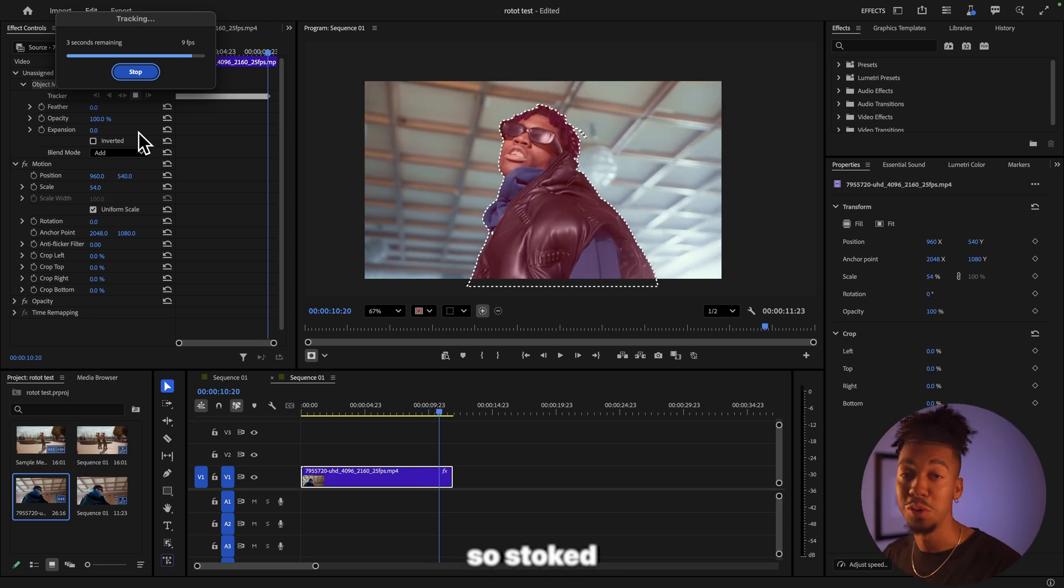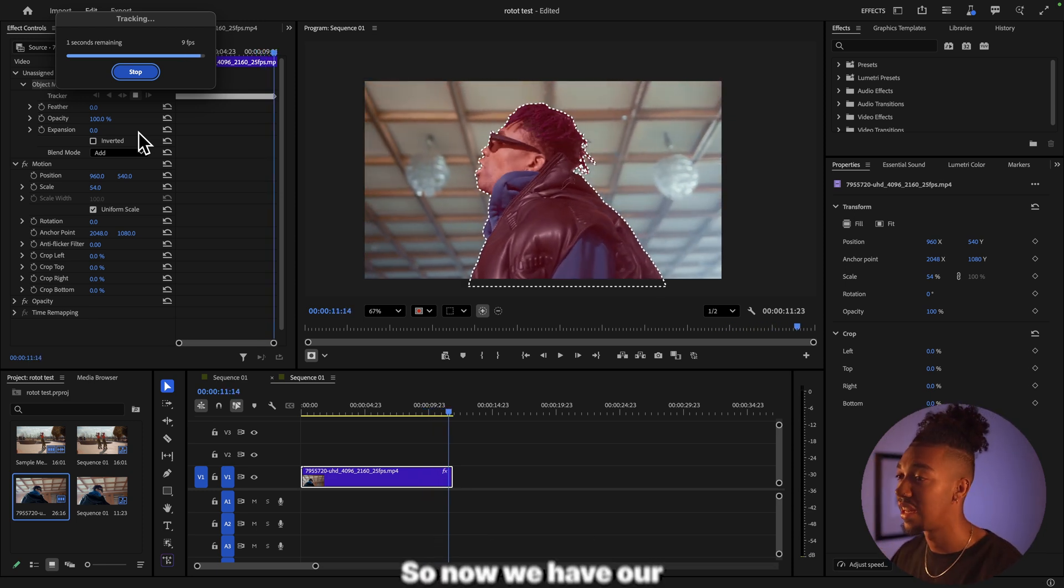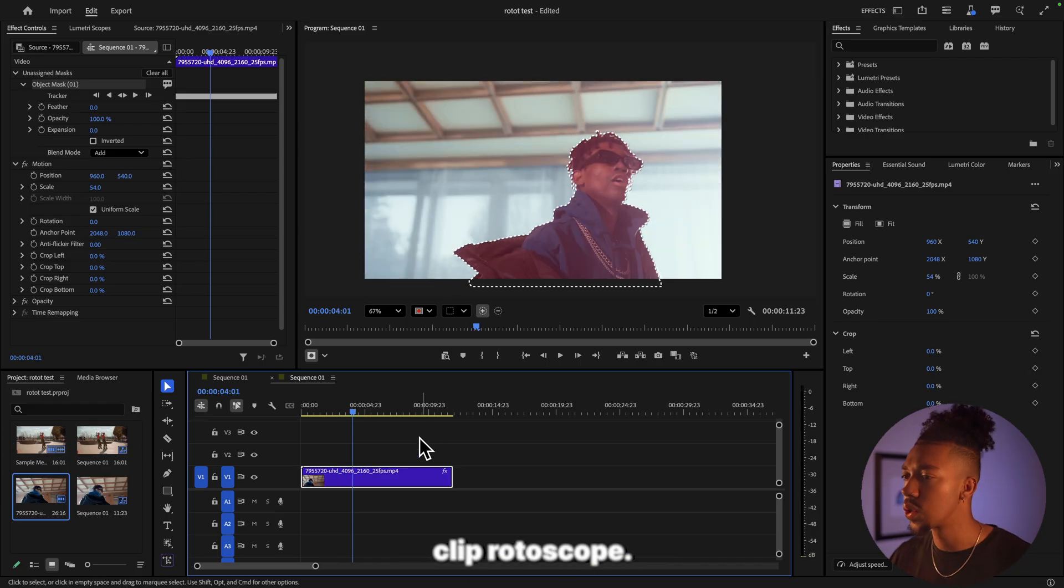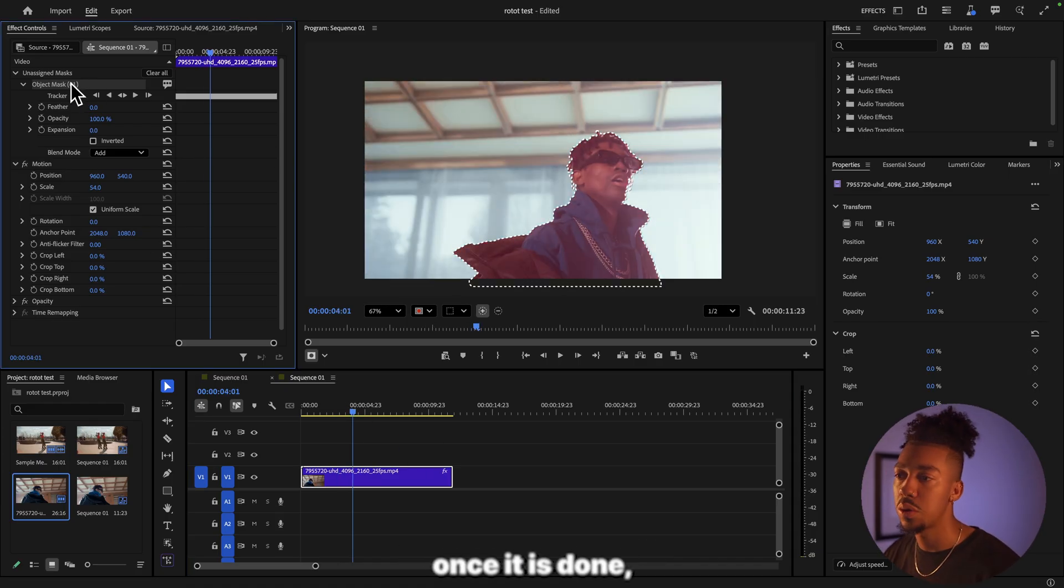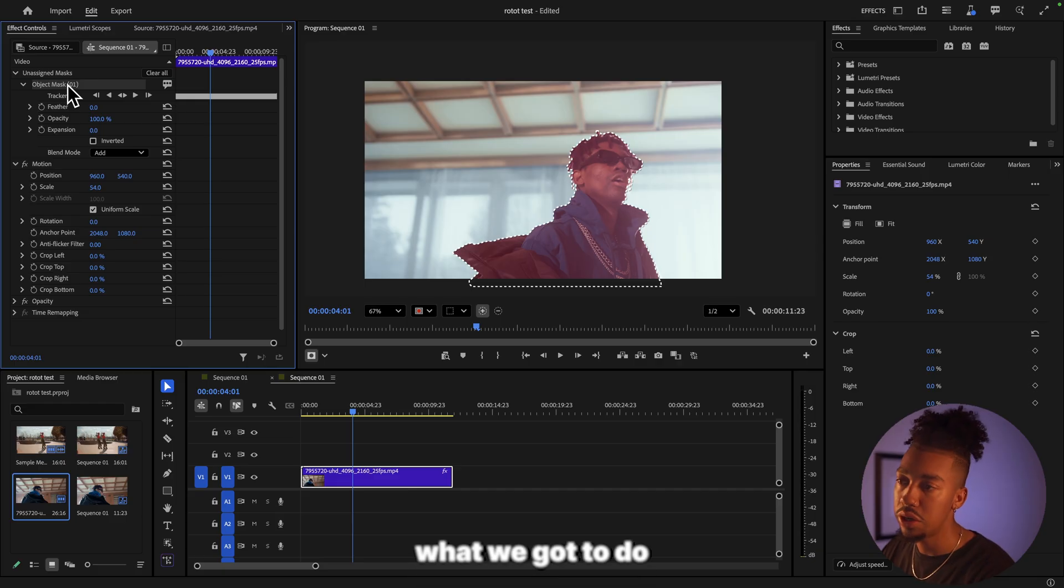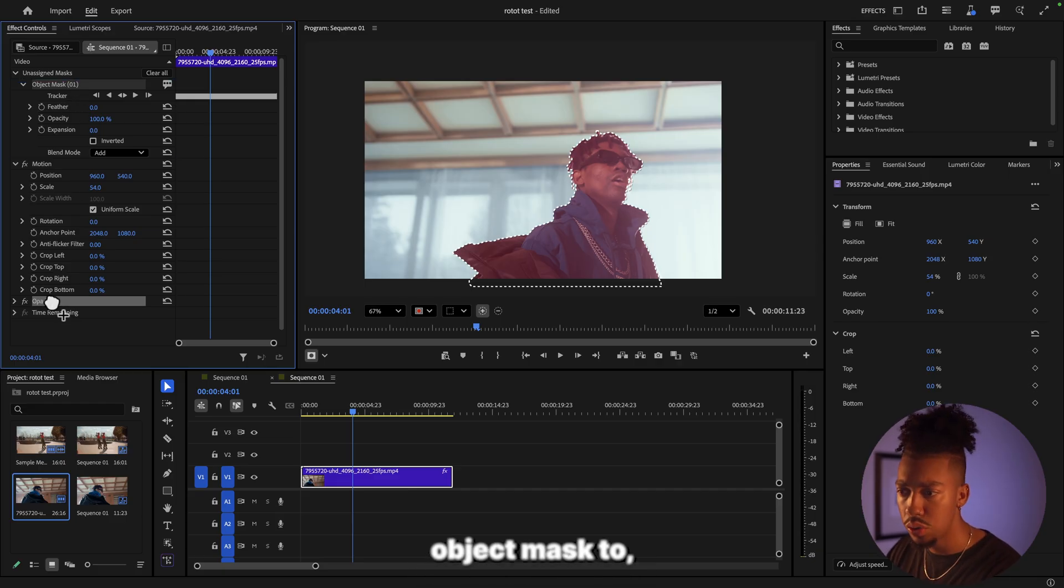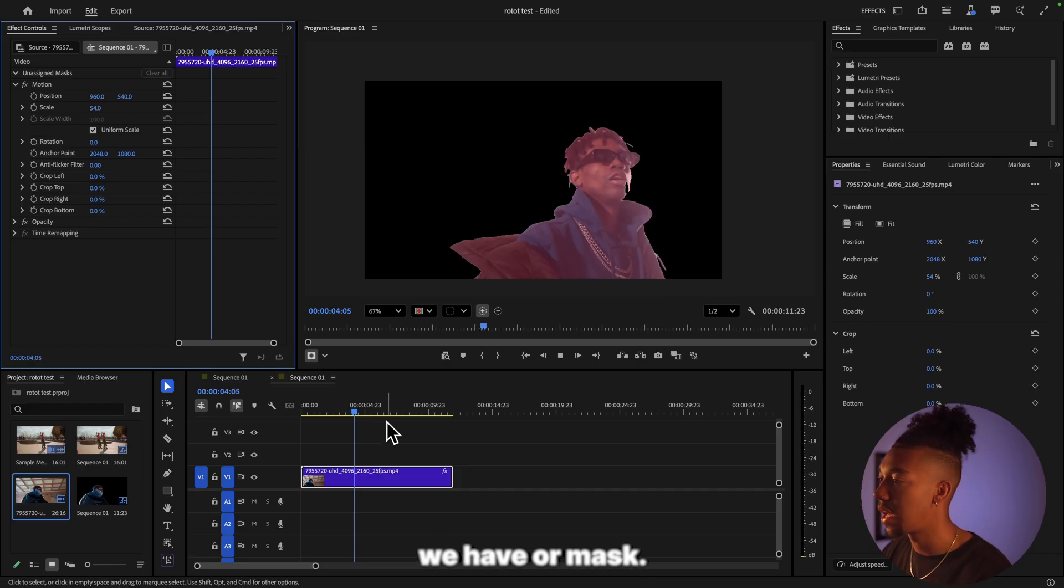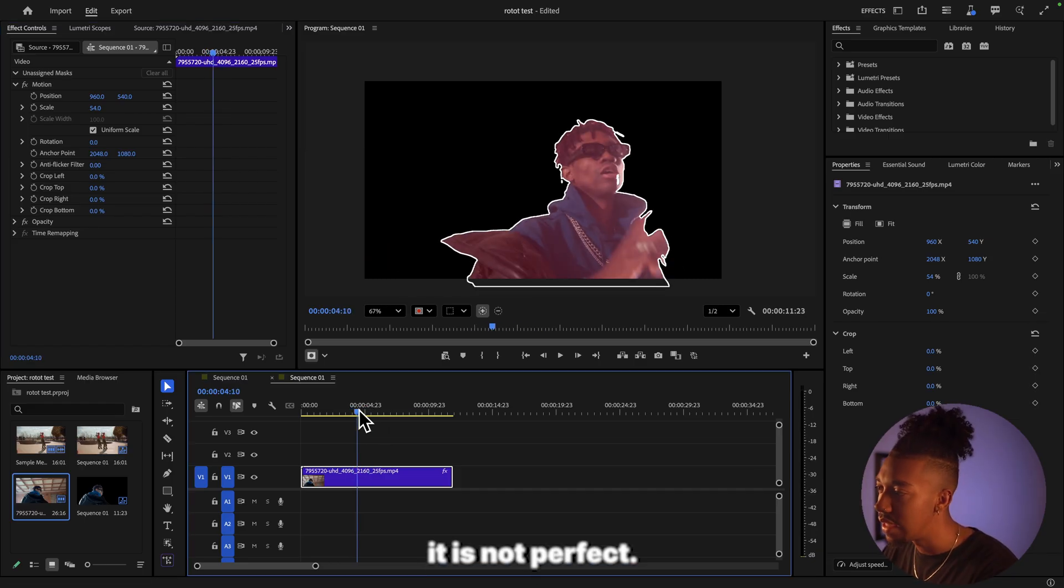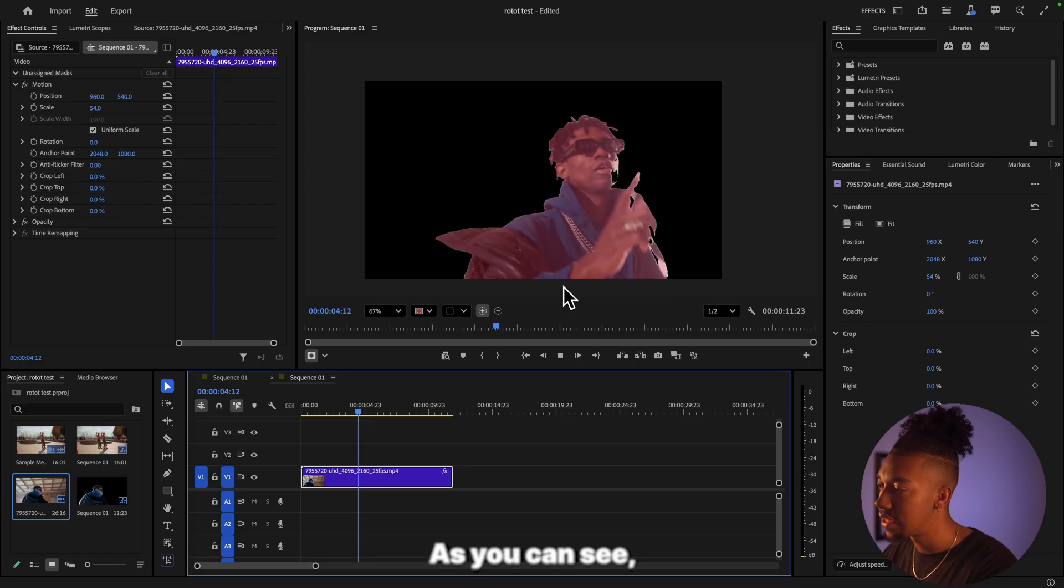So now we have our clip rotoscoped. Now in order to have the actual mask once it is done, what we got to do is put the Object Mask to Opacity right here. And now as you can see we have our mask. It is not perfect as you can see there are some slight details, but it is still pretty impressive.